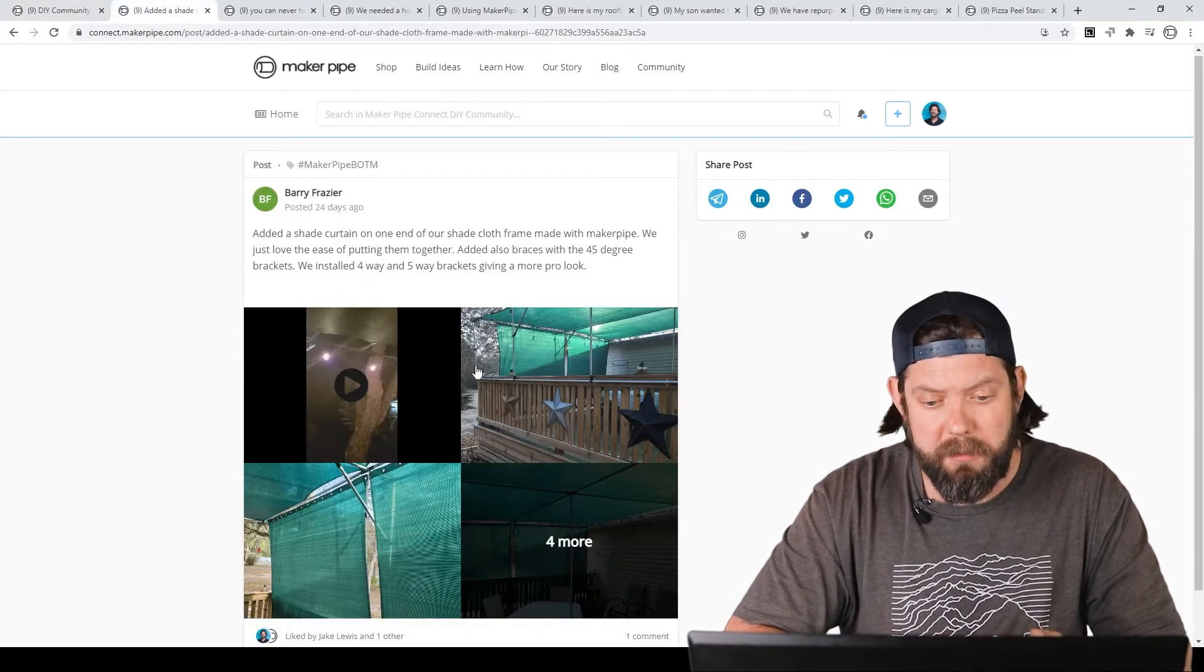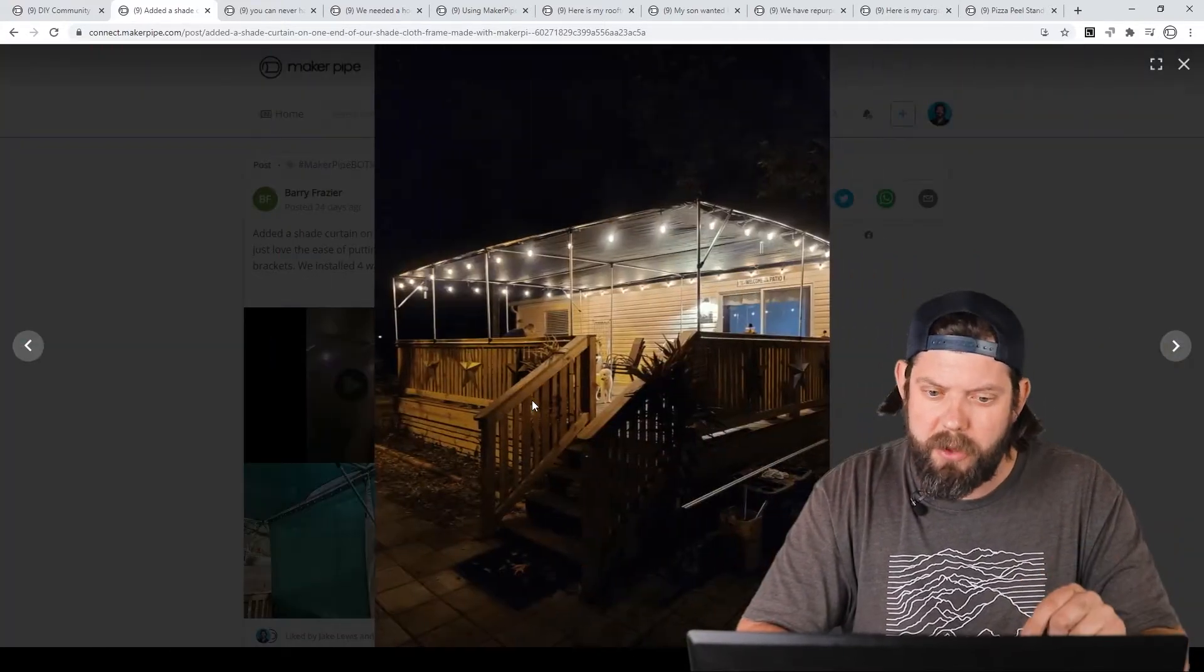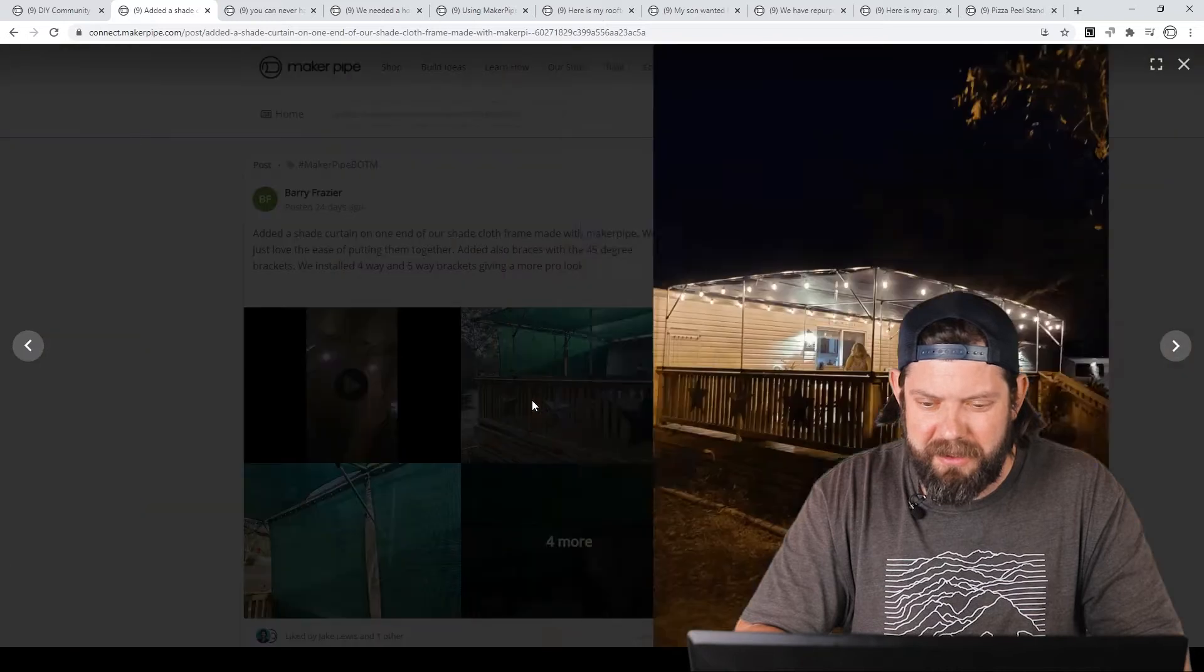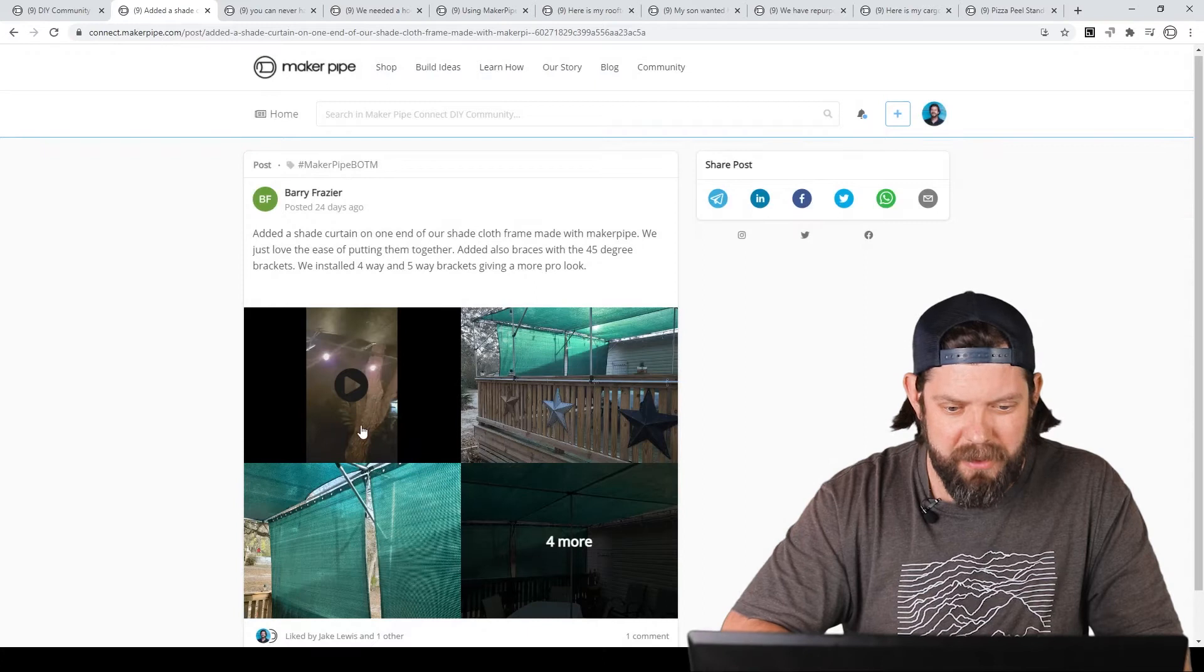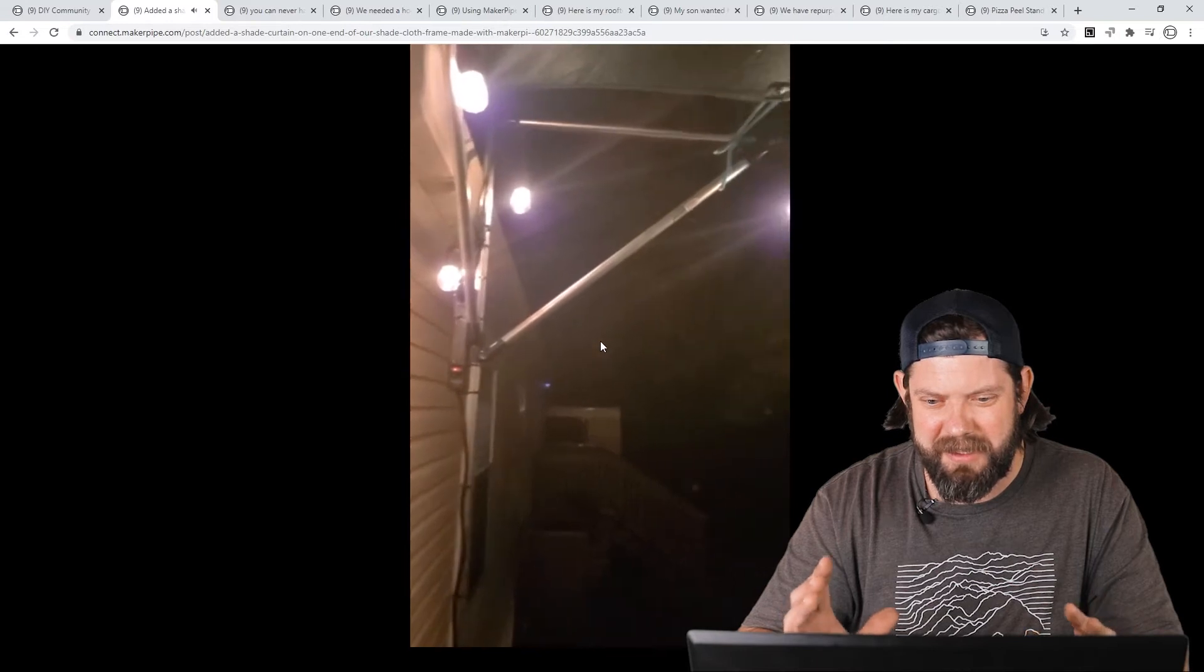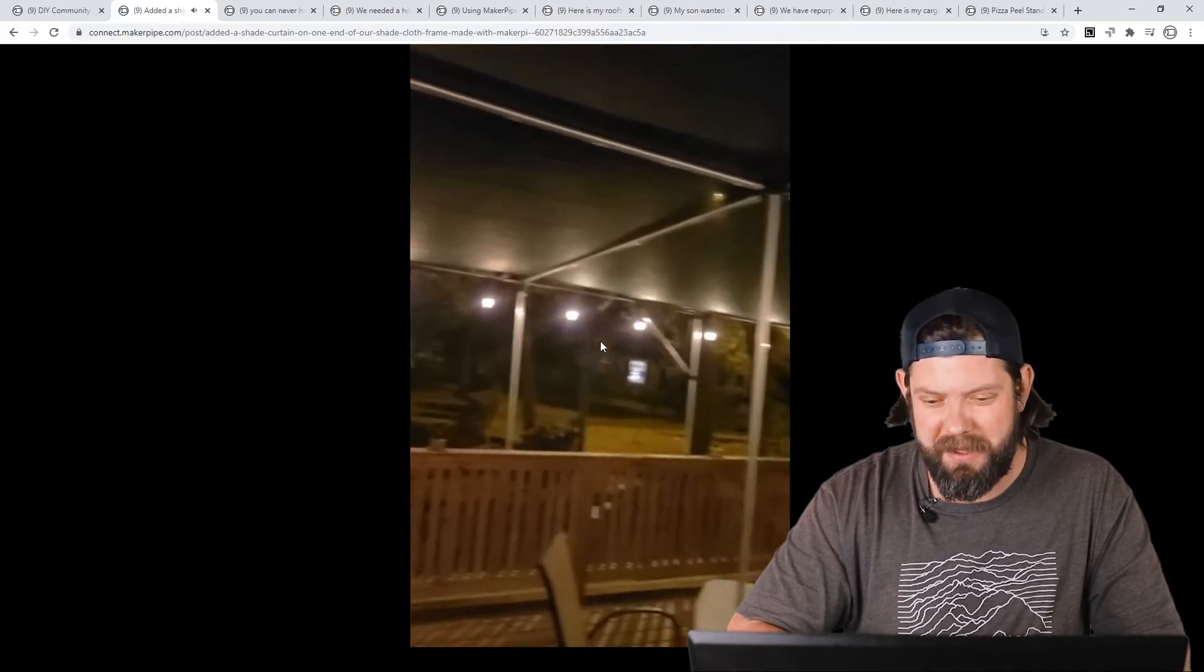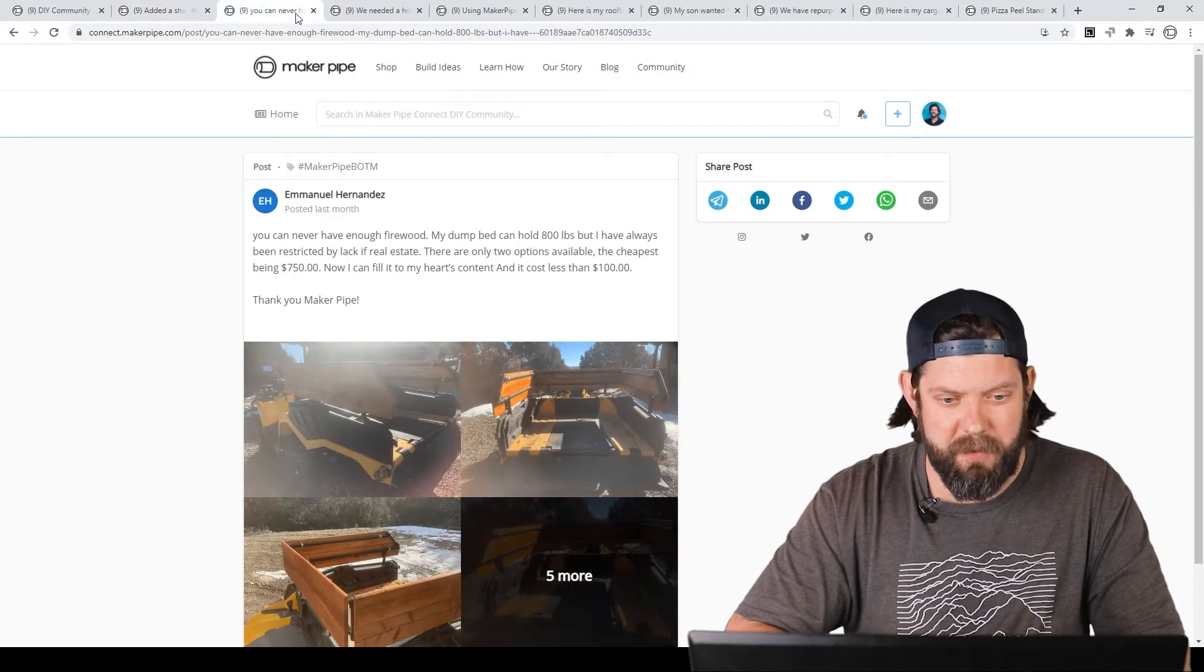The first one we've got is by Barry. He made this fantastic canopy over his back deck. He used shade cloth, EMT conduit, and Maker Pipe fittings. He even hung some lights around there, and it looks fantastic. What an awesome place to hang out. He even included a video where you can get the feel of it in nighttime. He's got the lights, shade cloth, and it looks like a great place to spend the evening and have some dinner. Barry, thanks so much for sharing your build. It's awesome. We love seeing it.